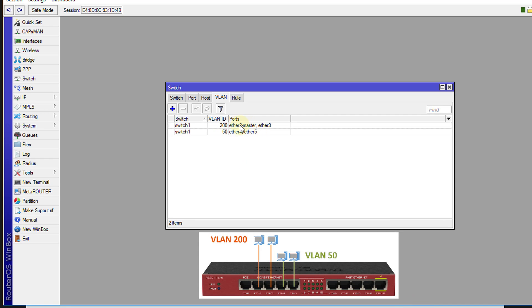If any computer is plugged into Ethernet 2, it will automatically be able to communicate with the computer that is connected to Ethernet 3. The same goes for computers that is connected to Ethernet 4—it will be able to communicate with computer on Ethernet 5.